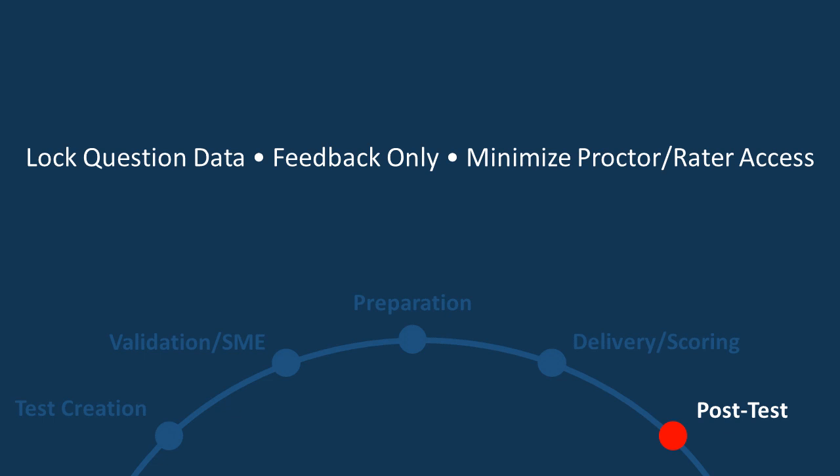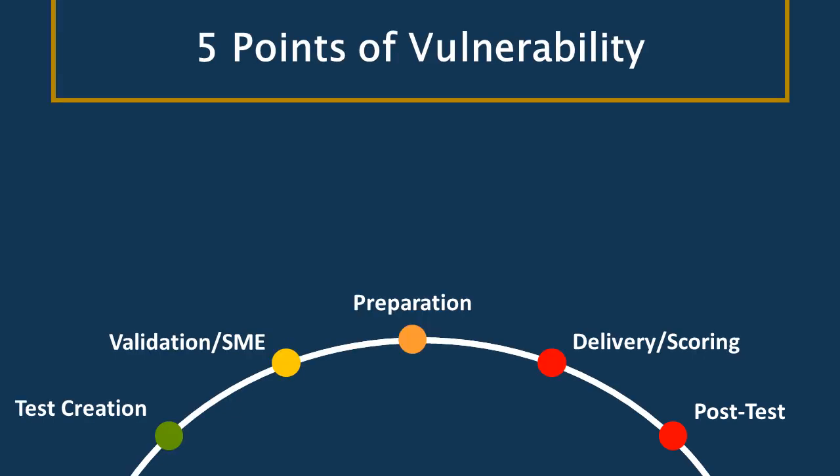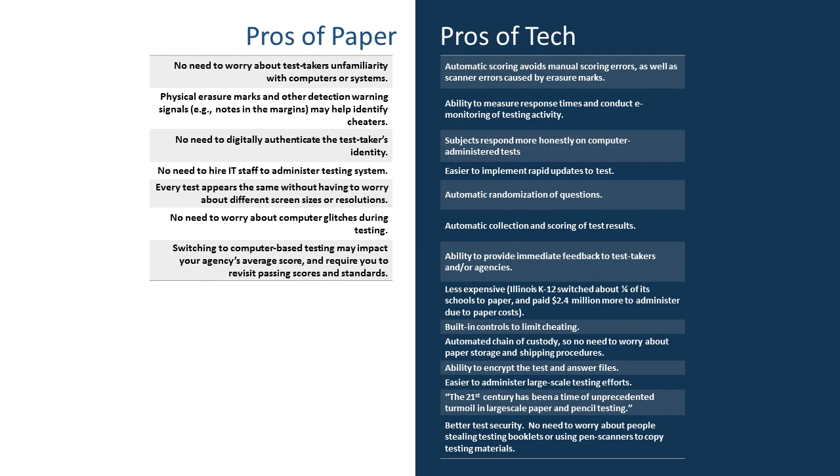Sometimes we have to fight fire with fire. And so while we look at these five points of vulnerability, we should compare the pros and cons of an analog versus a technological approach. And why do I say fight fire with fire? Because a lot of the new attack vectors are technological in nature. And so we're going to need to use technology to defeat some of these new approaches to cheating.